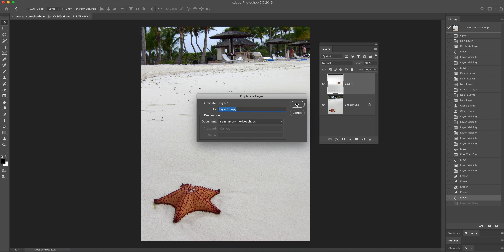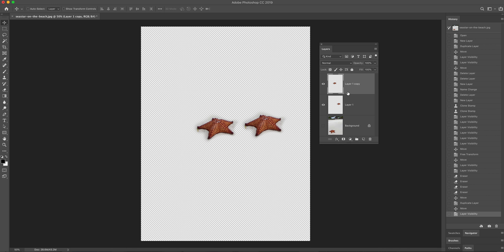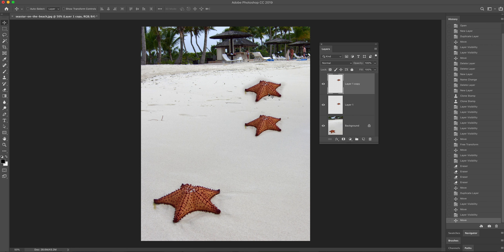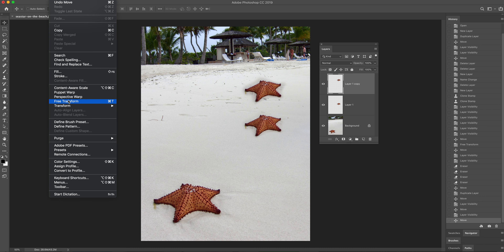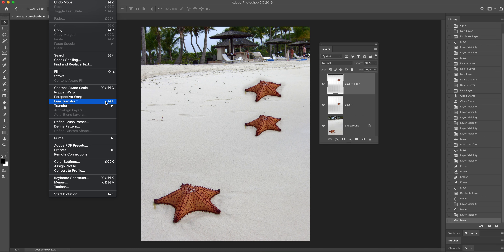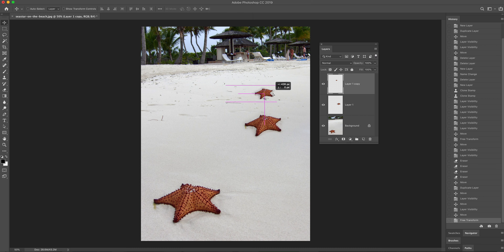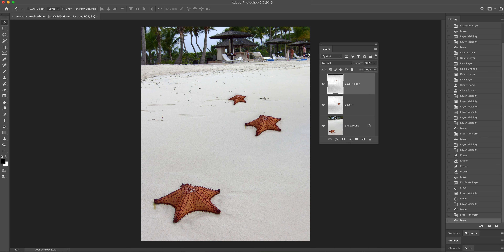I've got another version of the sea star, and remember these layers are transparent everywhere except where the sea star is, so they'll overlap. I'm going to take this one and put it further away — Command-T for transform, which is a keyboard shortcut for the transform tools. I'll make that one smaller and further back, then hit Enter to set the transformation. There we go — I'll place it somewhere back there. Save that.